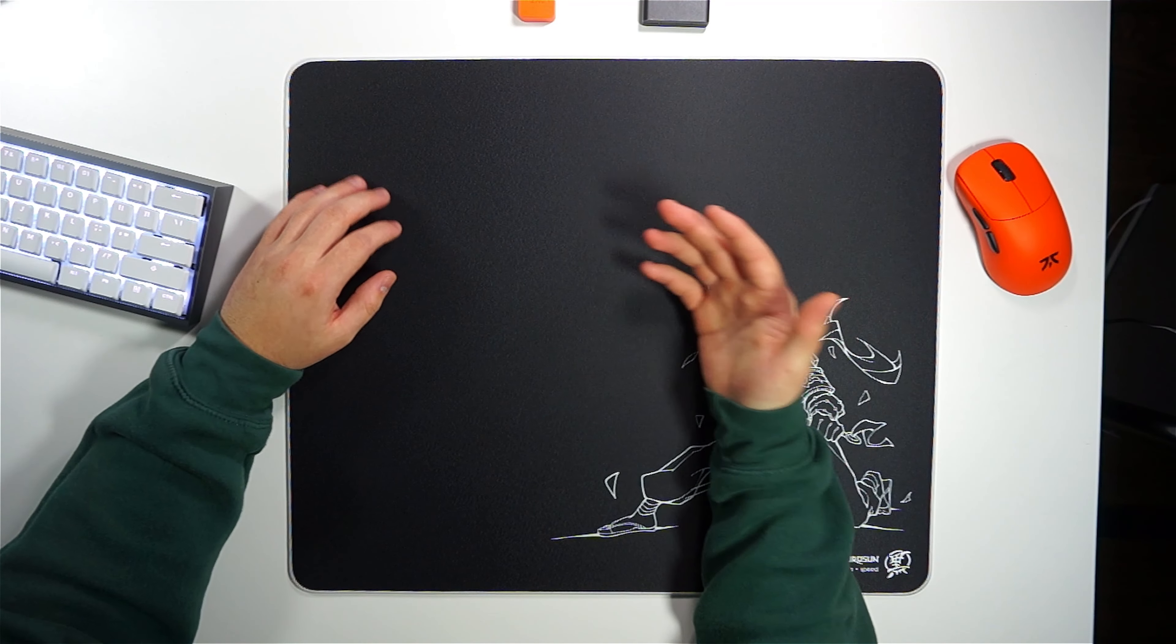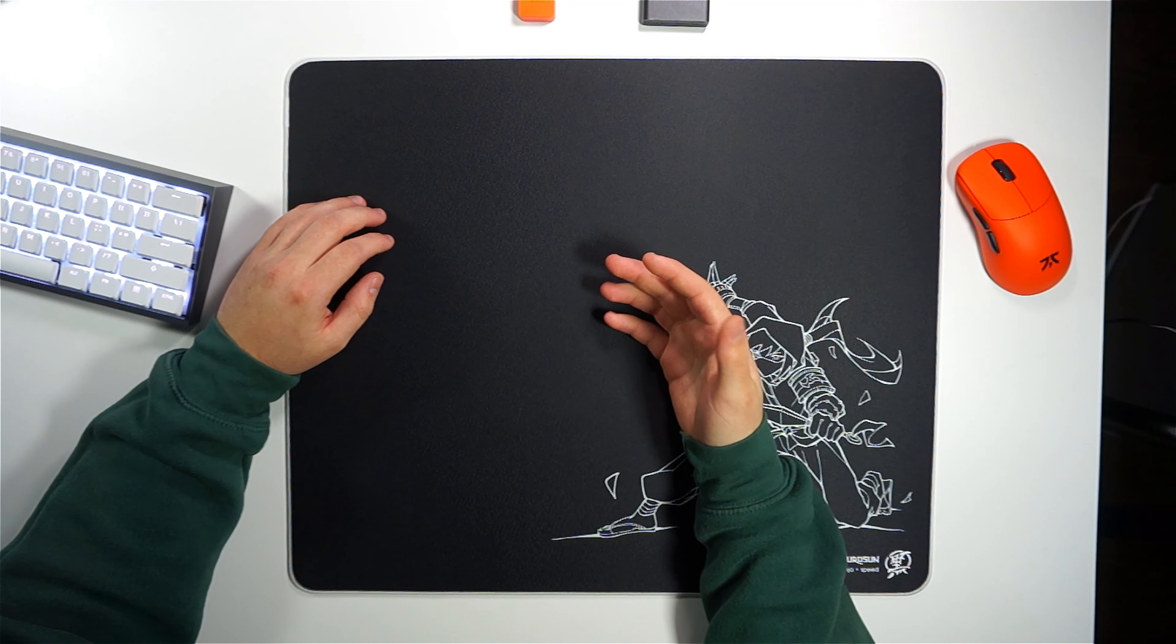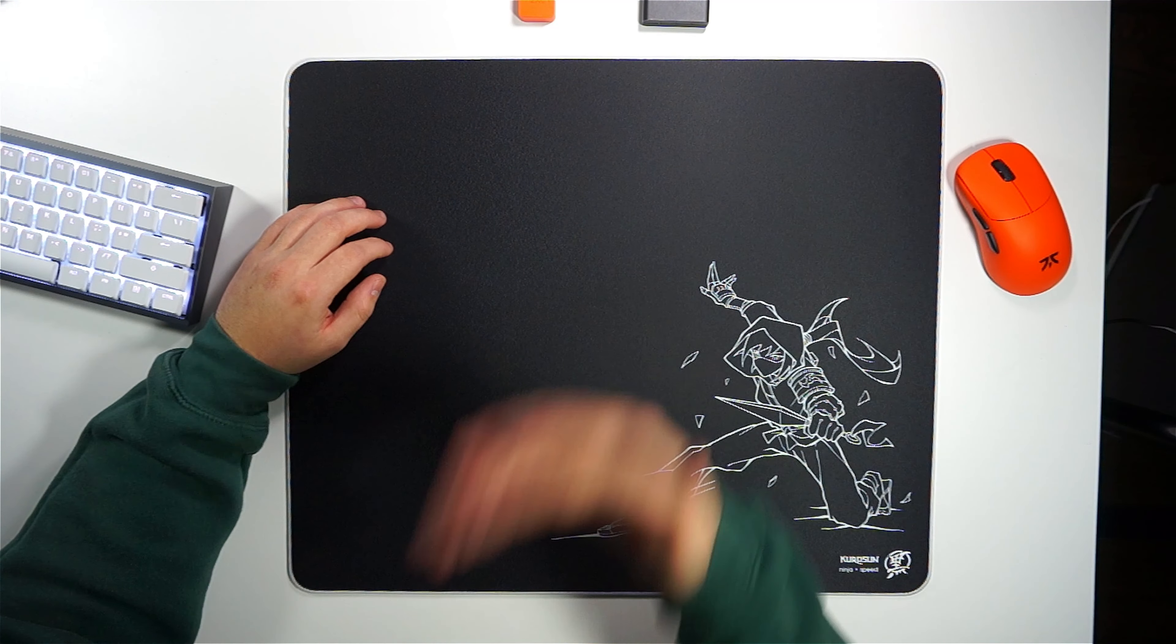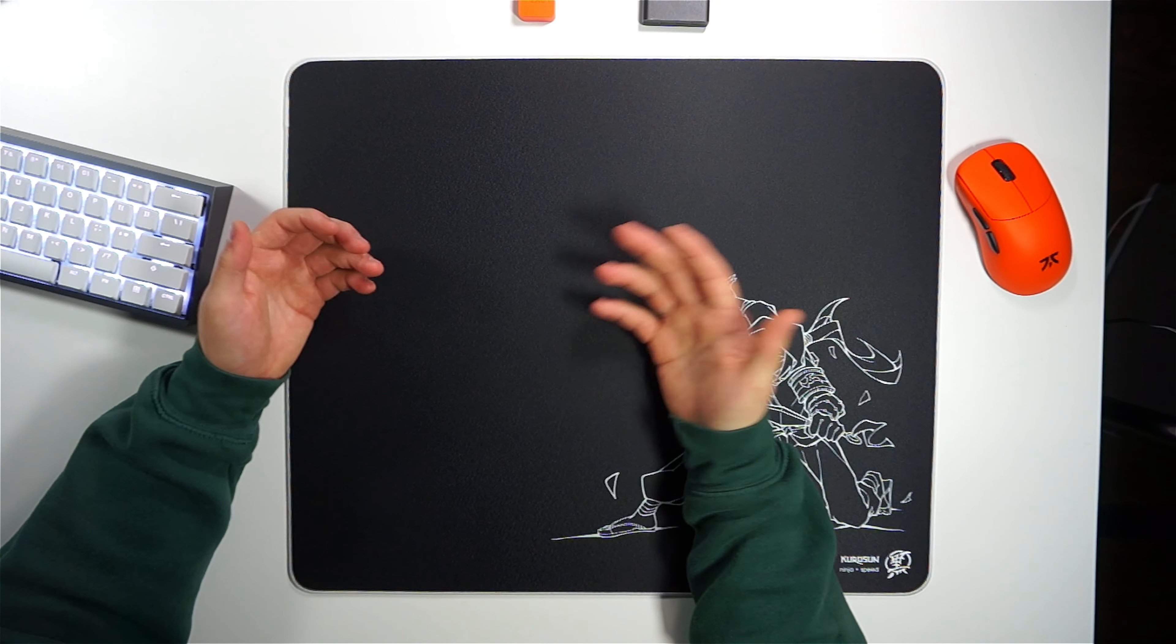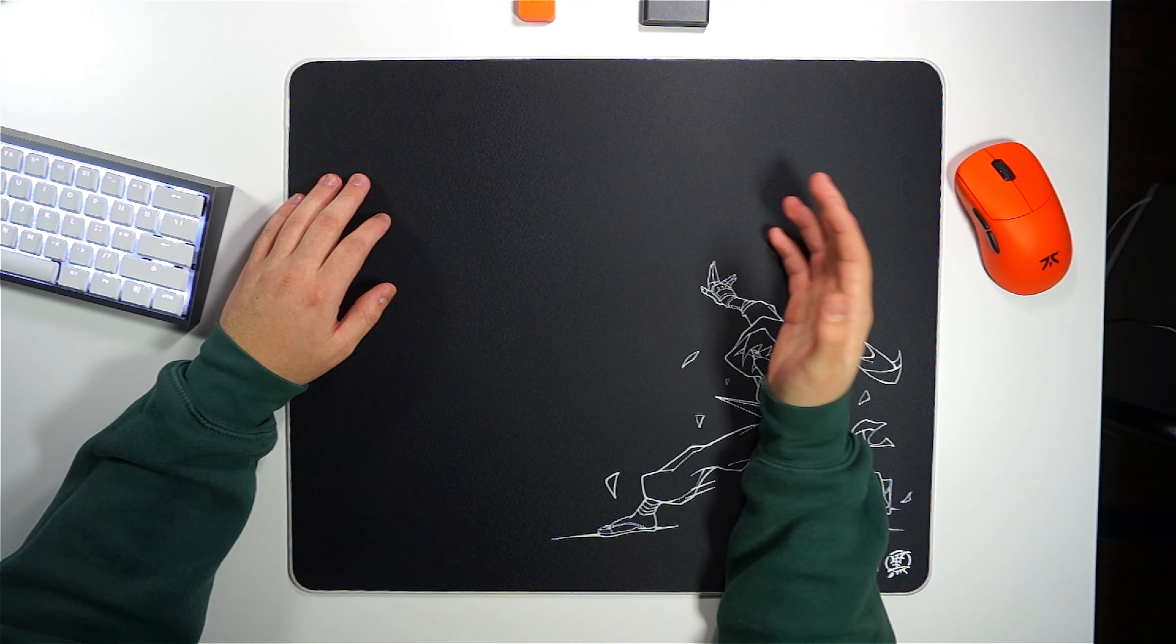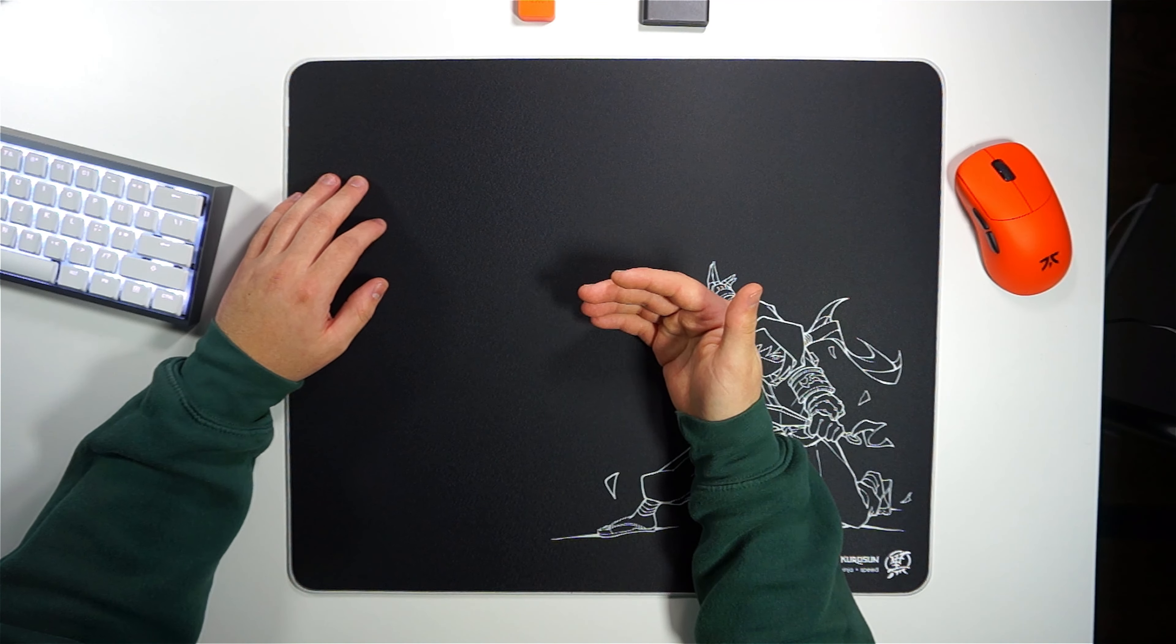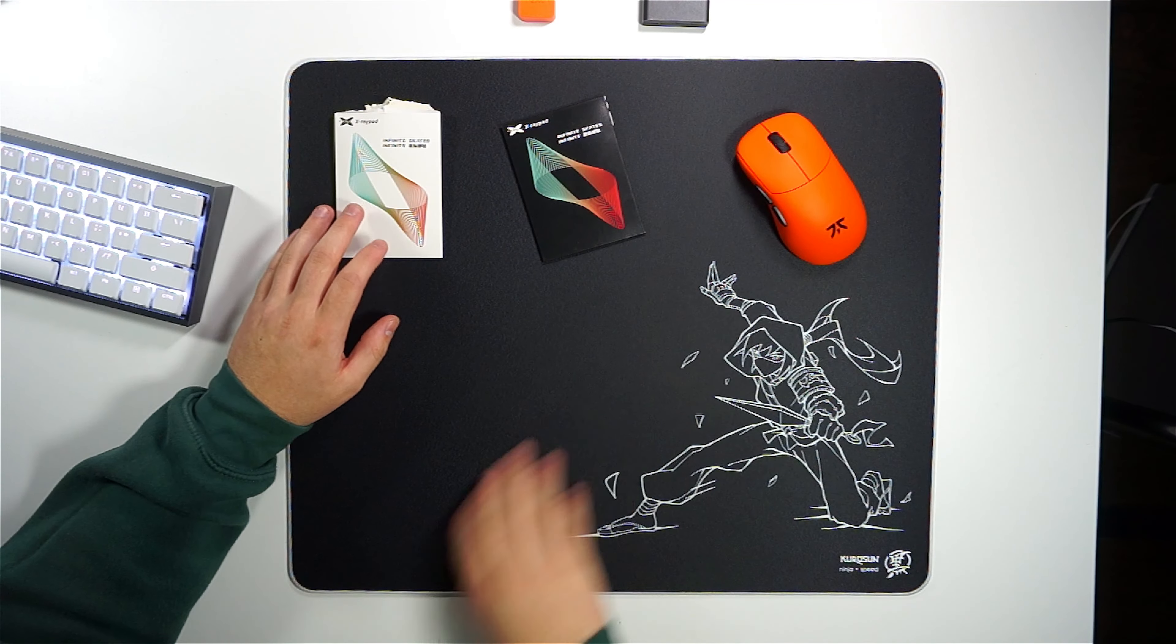This combination ensures that your pad is going to stay in the same place on your desk and also offers a smooth and consistent experience across any game, including the tactical FPS games I already mentioned.